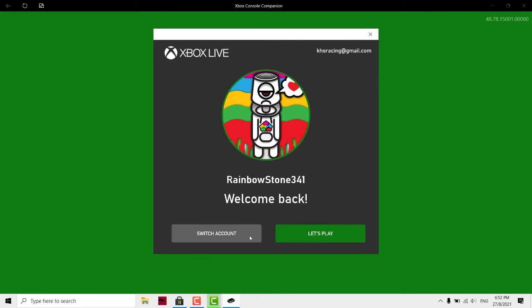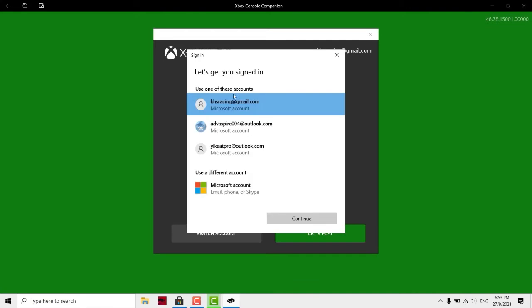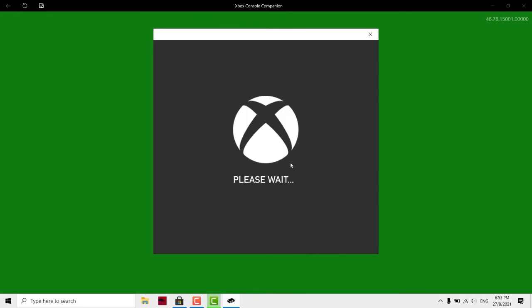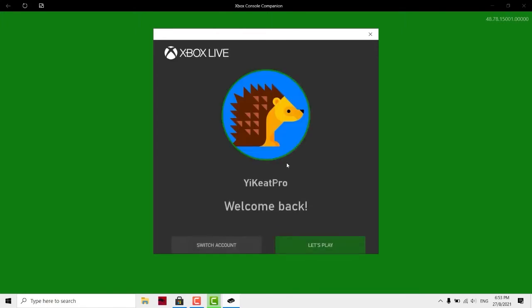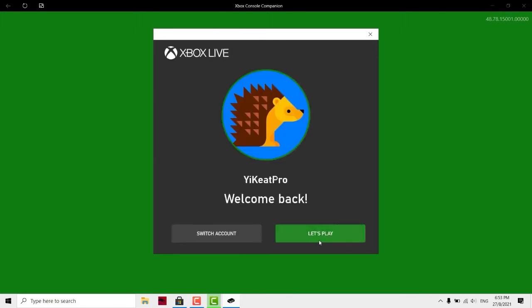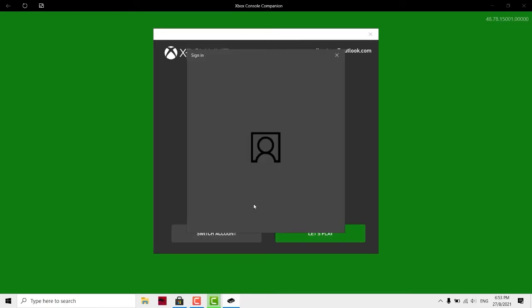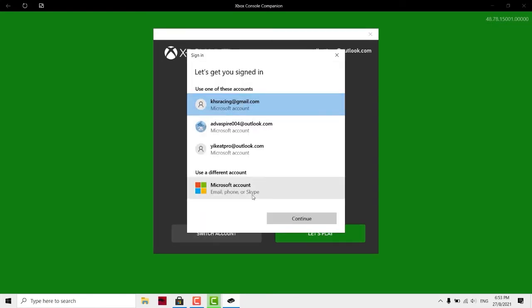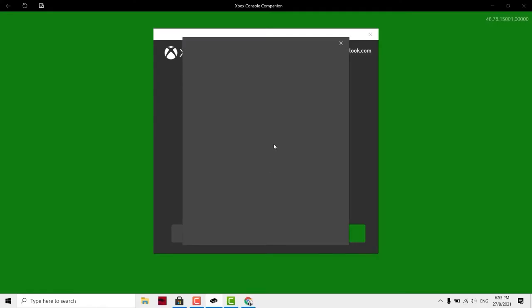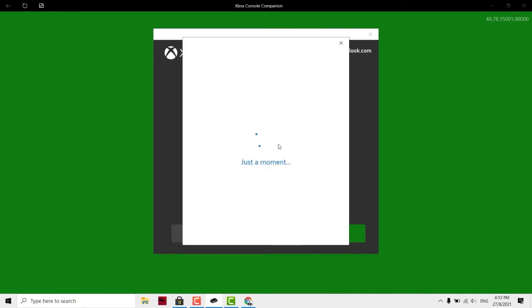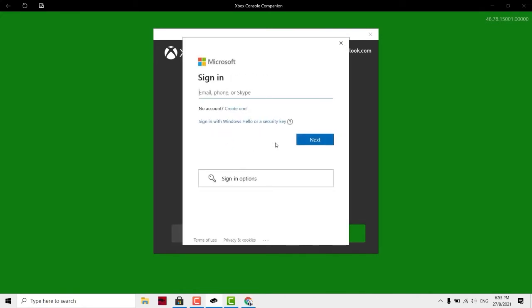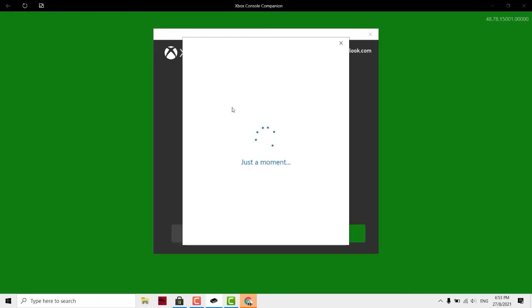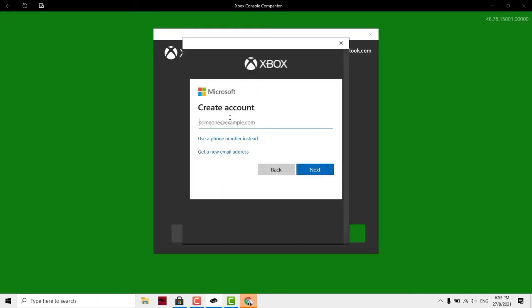I'll click switch account. He will require me to sign in. Let's say I want to switch to this account. I can click on this and click next play. If you don't have an account, you can click create one, use different account, continue, and create one. Click create one and create your own Xbox account.